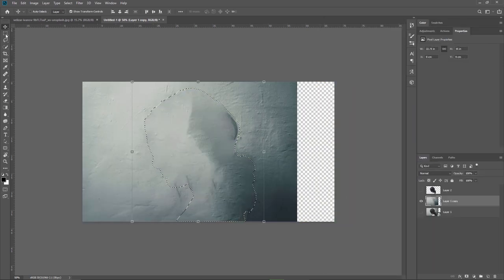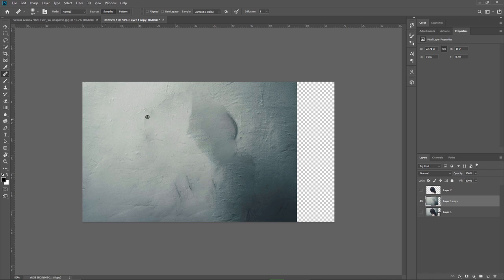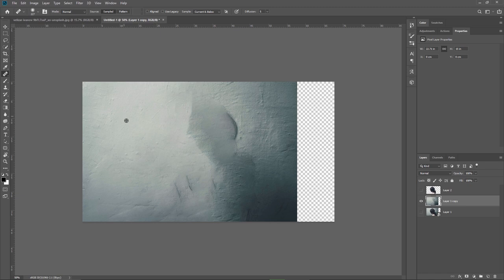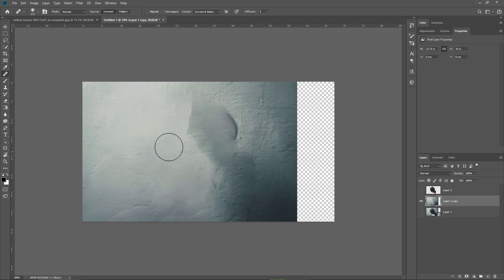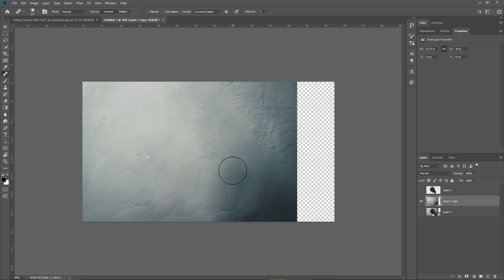To make it look better I will select the healing brush tool I will sample different areas and try to clean up the background and get rid of the areas that don't look so good. I recommend you to sample from different areas if you want to avoid creating repeating patterns on the background.